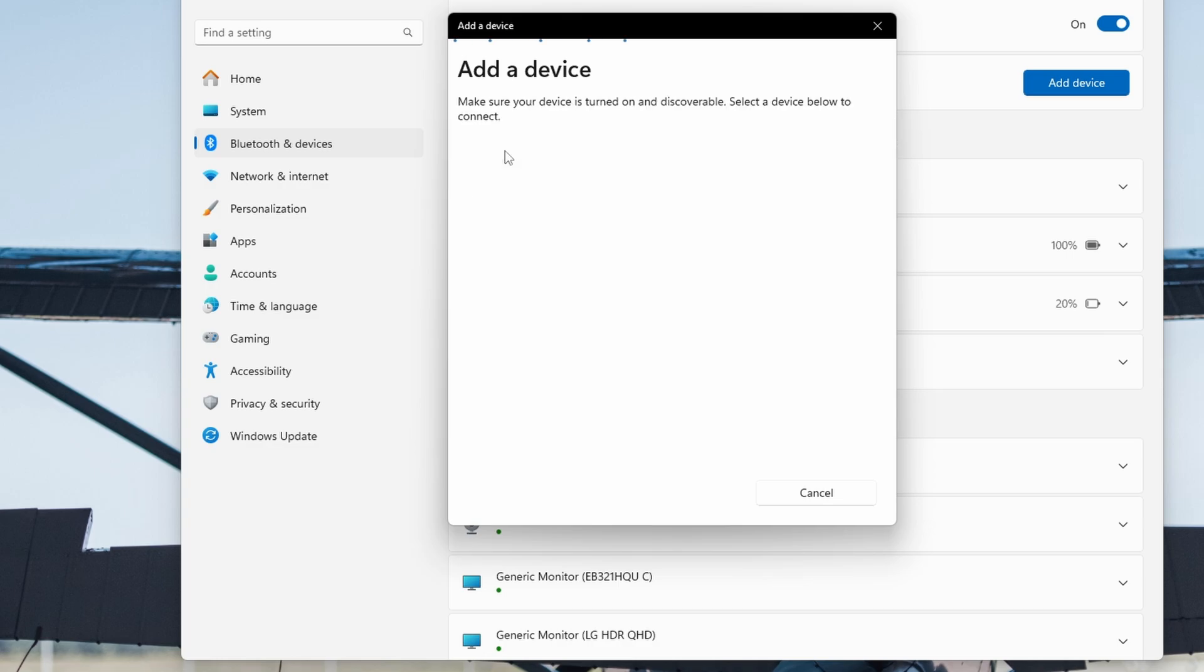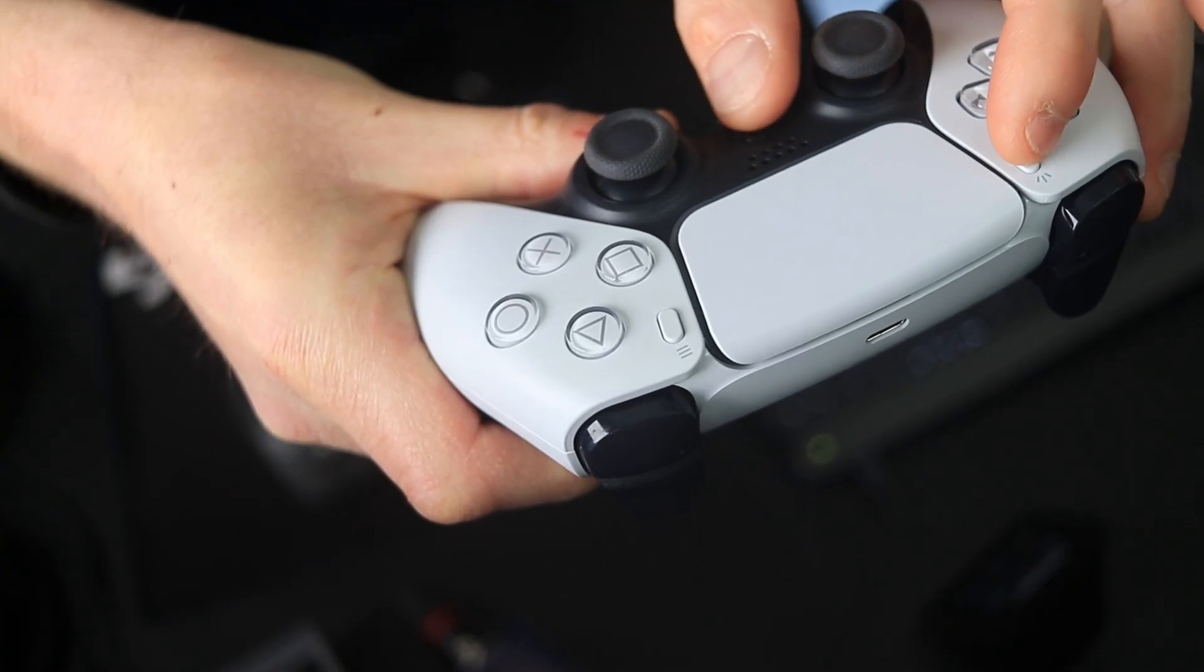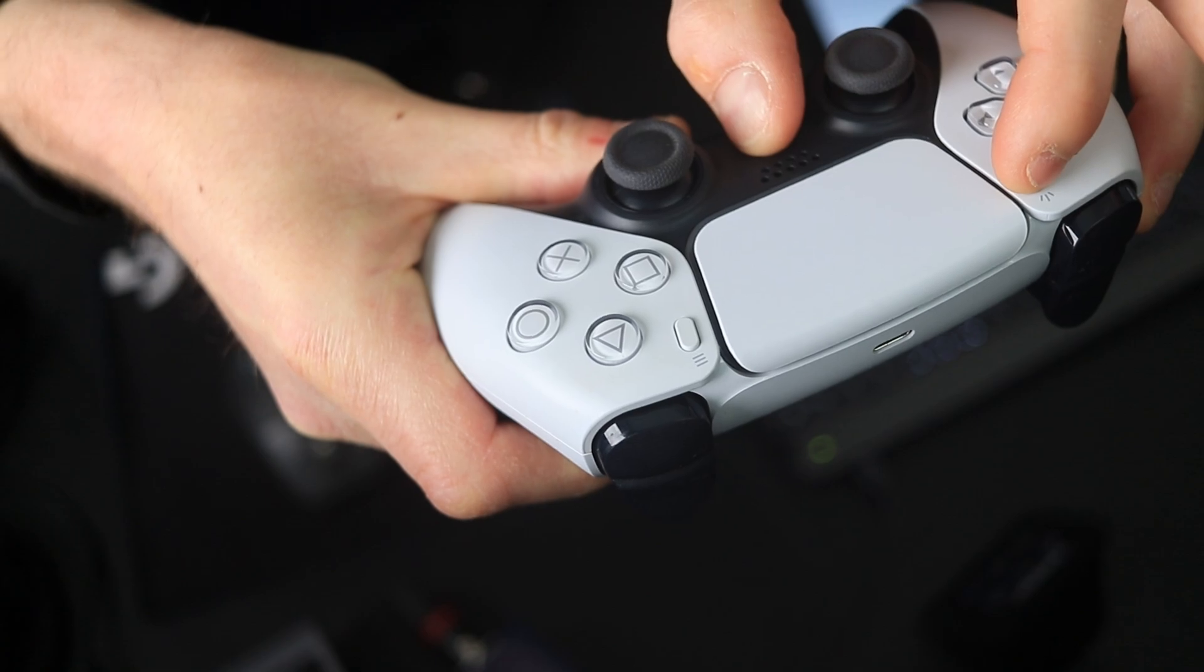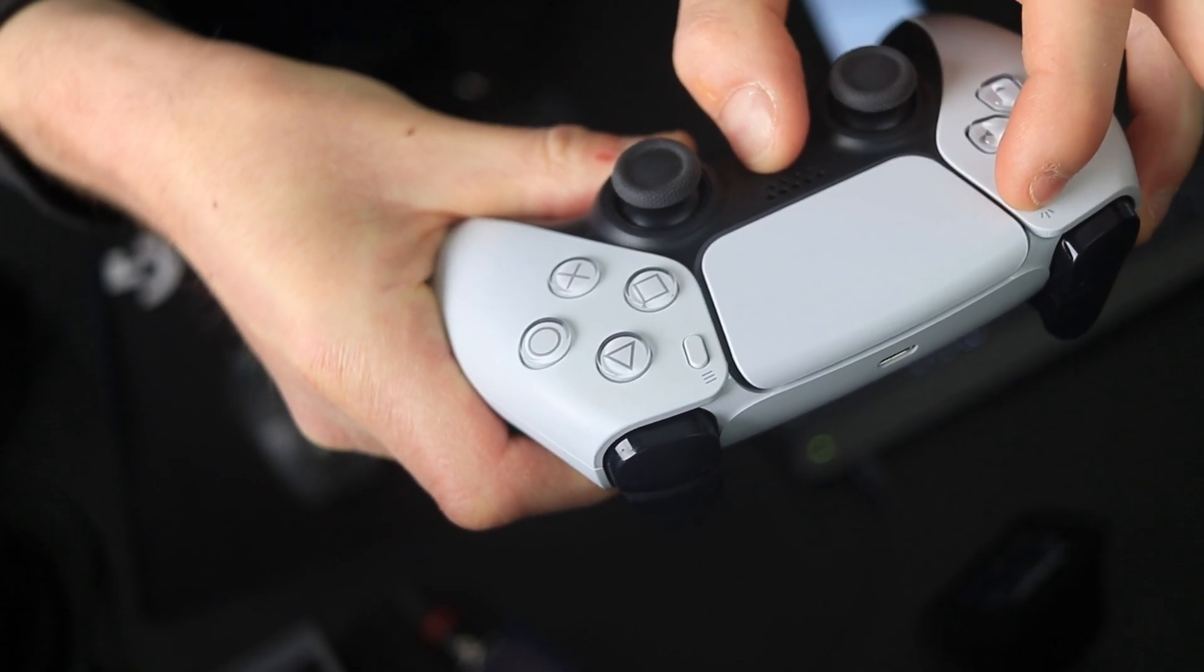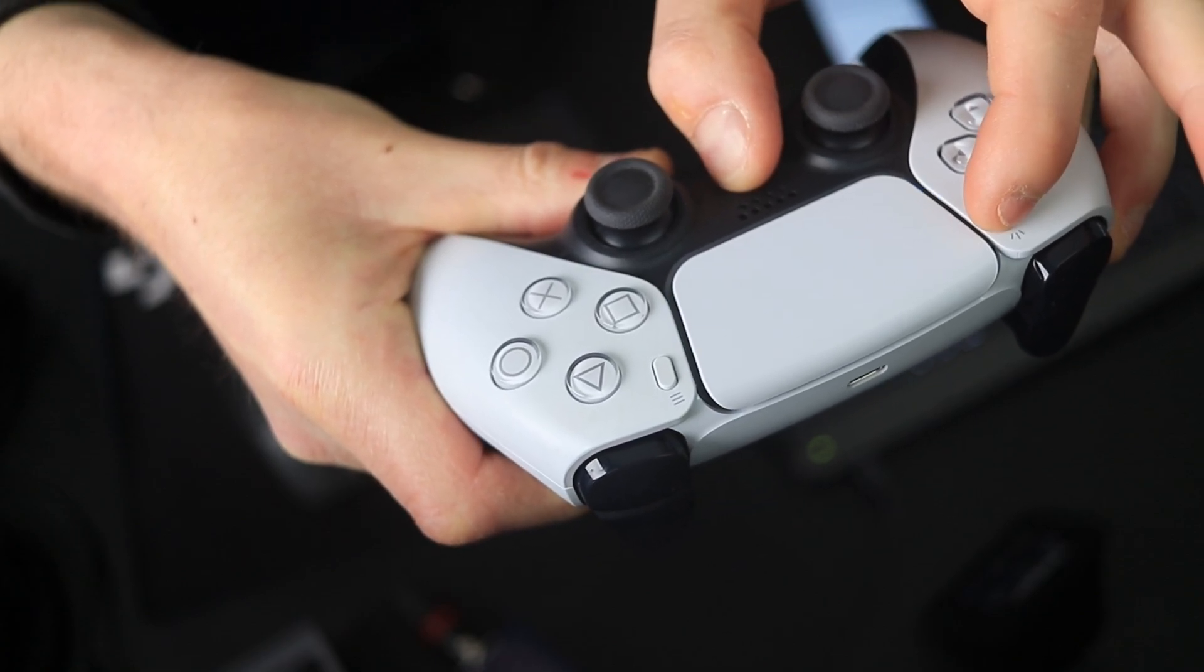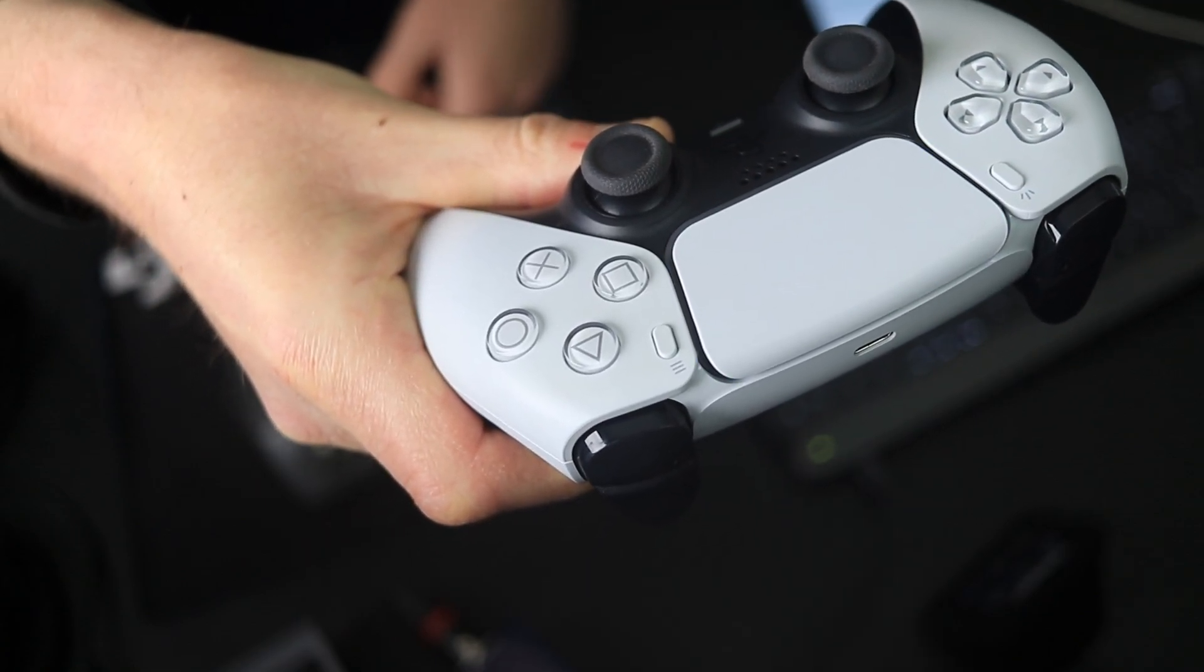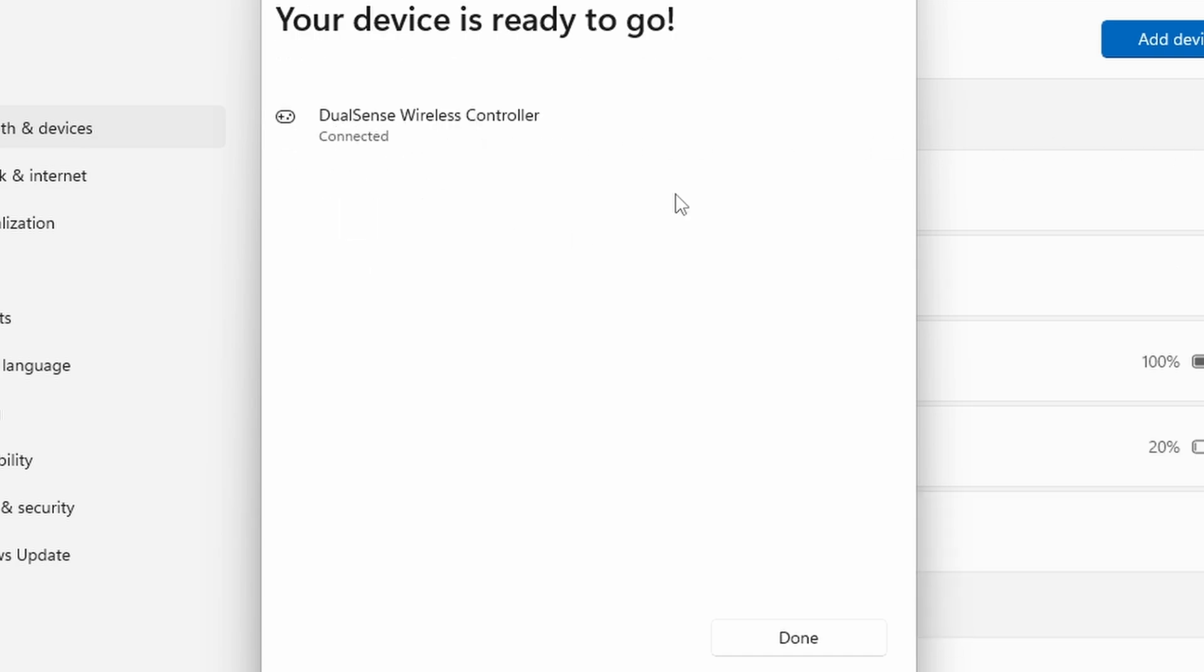Now grab your PlayStation controller and hold down the PlayStation button and the Share button at the same time. You'll know it's entered pairing mode because you'll see the light blinking around the touchpad. You should now see the wireless controller pop up on your PC, so click that to pair it. Once it says Connected, you're good to go to the next step.